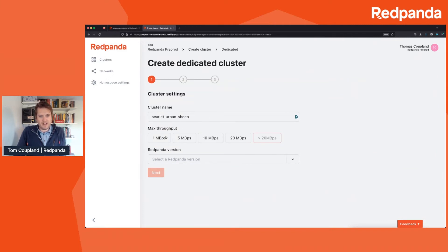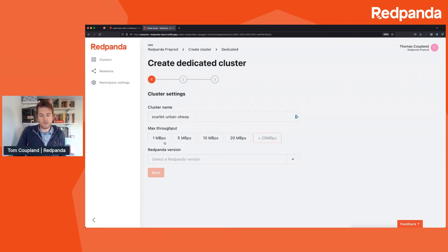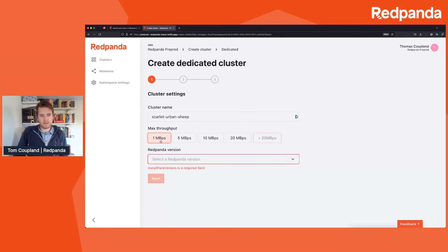The main choice is obviously to give your cluster a name — we've suggested a silly one here. I'd recommend if your production clusters include the word 'production' in the name, you know, just a suggestion. Then it's about selecting how much throughput you want for your cluster — the size of it. You just need to think about how much data you want to be pushing through this instance, and we'll handle the sizing and all the management of that behind the scenes.